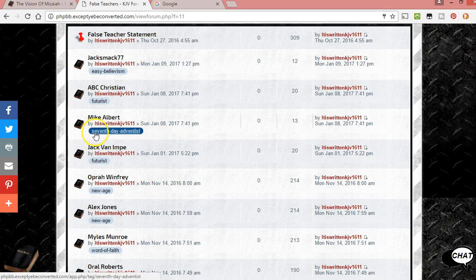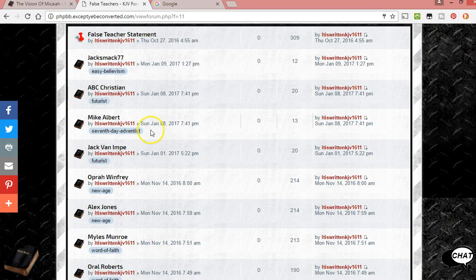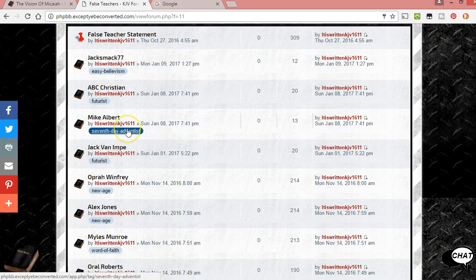I'm trying to work through the false teachers and make some general tags so people can have an idea of why they're there, and over time I can add more. So like someone like a Seventh-day Adventist, I can put 'work salvation' or some of the false doctrines that they teach, or I could put Ellen G. White. I can also tag the Seventh-day Adventist false doctrines pages when I go into detail explaining those.